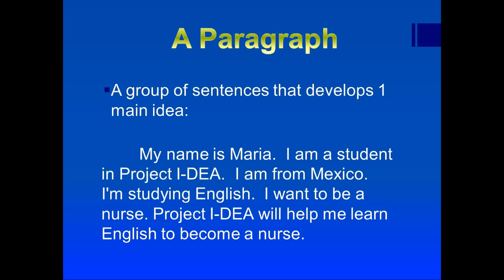Here is an example. My name is Maria. I am a student in Project Idea. I am from Mexico. I'm studying English. I want to be a nurse. Project Idea will help me learn English to become a nurse. That is a paragraph.